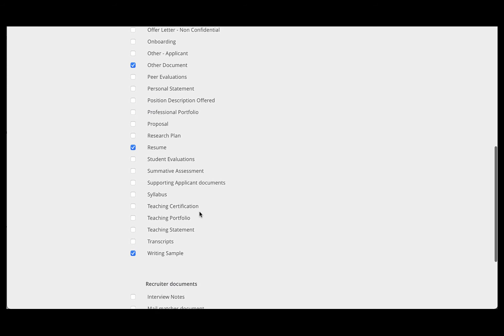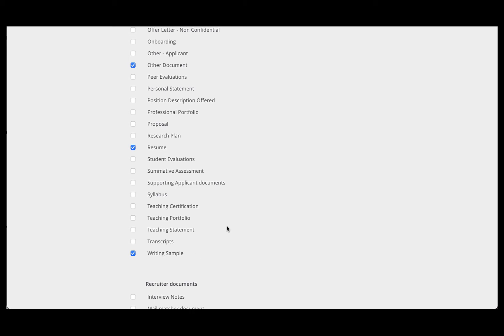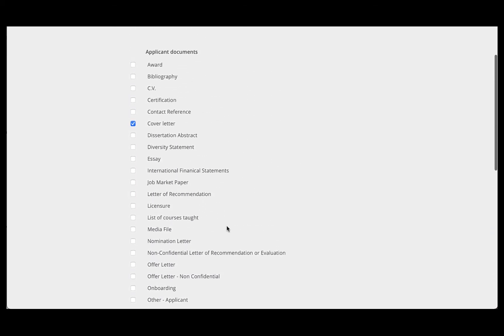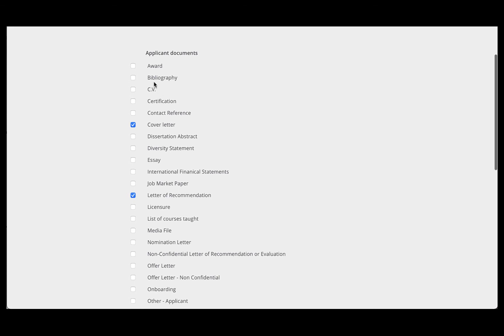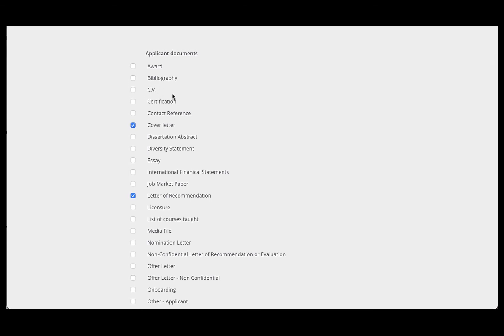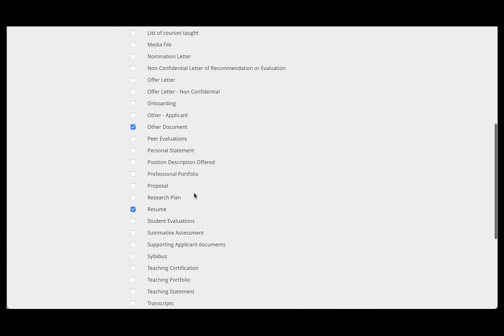Now, there may be other items that you wish to include. For example, you may wish to include a writing sample. On the faculty side, you will always want to include letter of recommendation. And as a note, on the faculty side, selecting CV does not get you their actual CV. You must check the box that says resume.